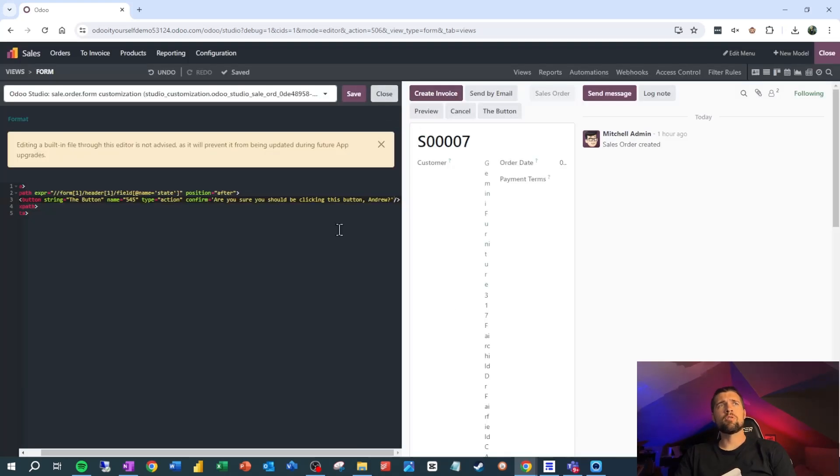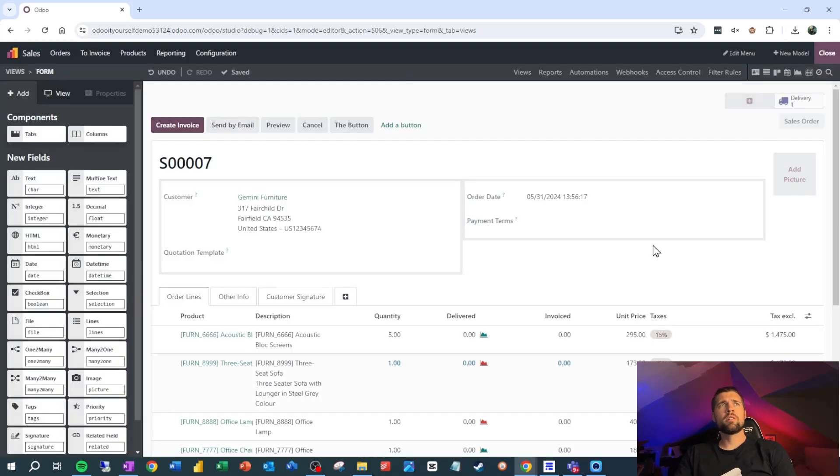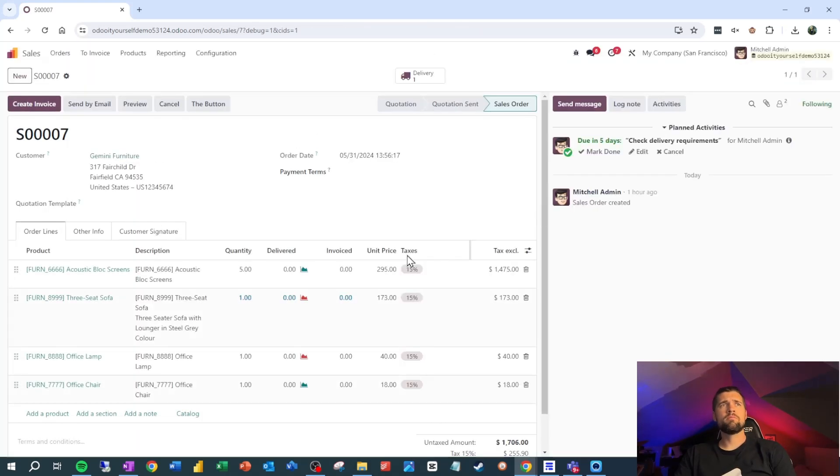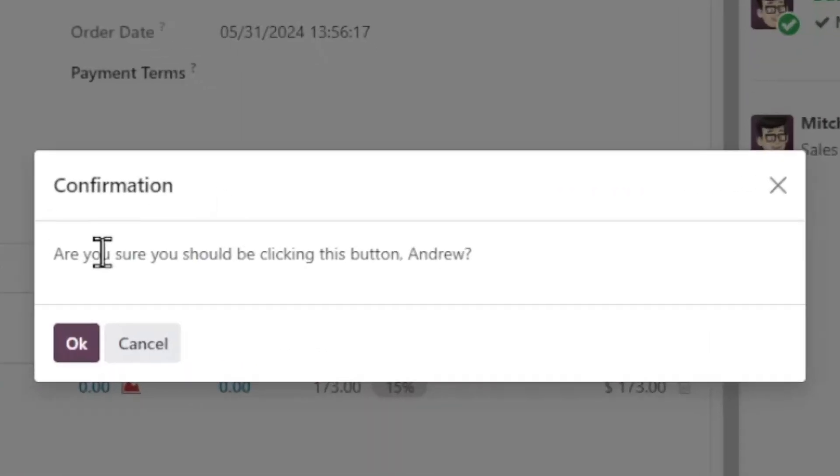We'll close here, close here, and we can test this guy out. Let's click the button and you can see we get this confirmation message. Are you sure you should be clicking this button, Andrew?